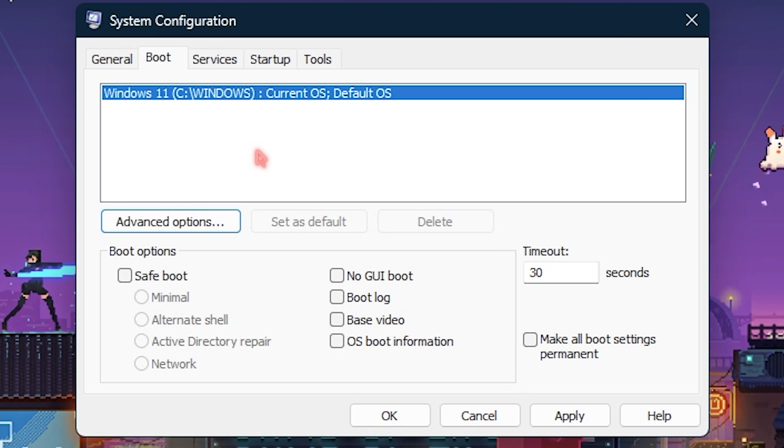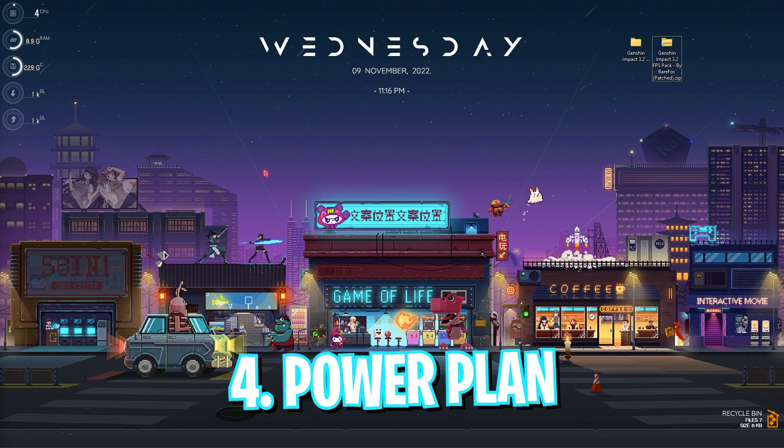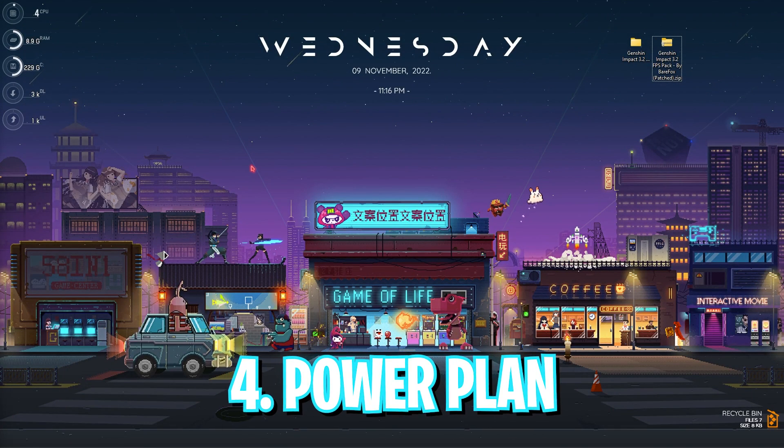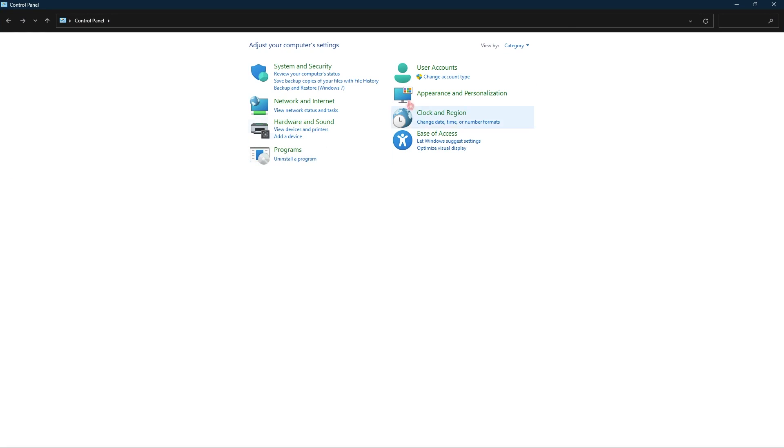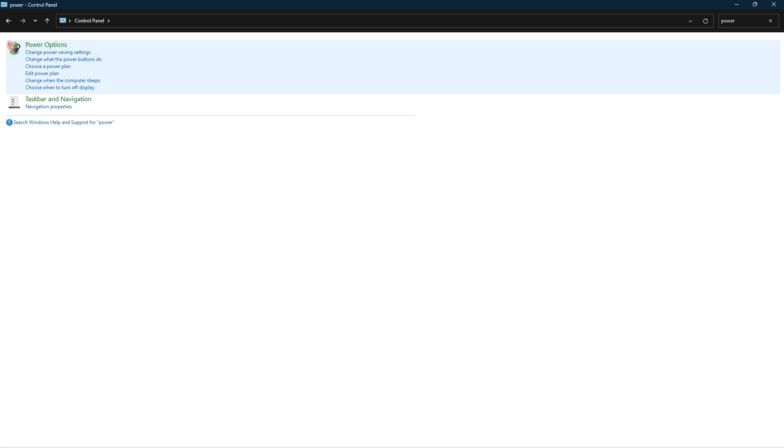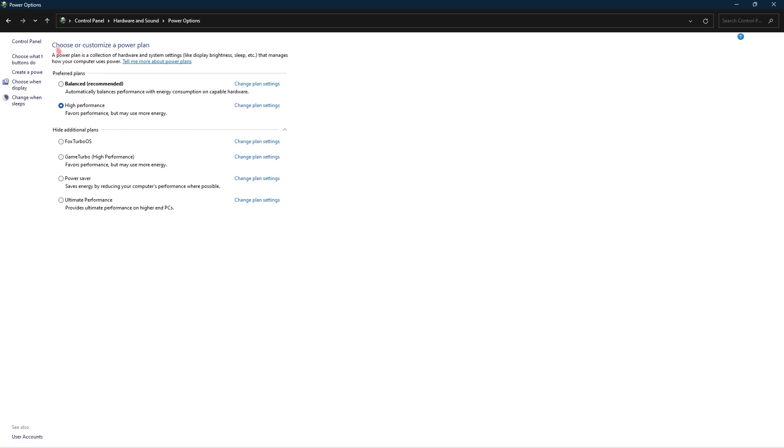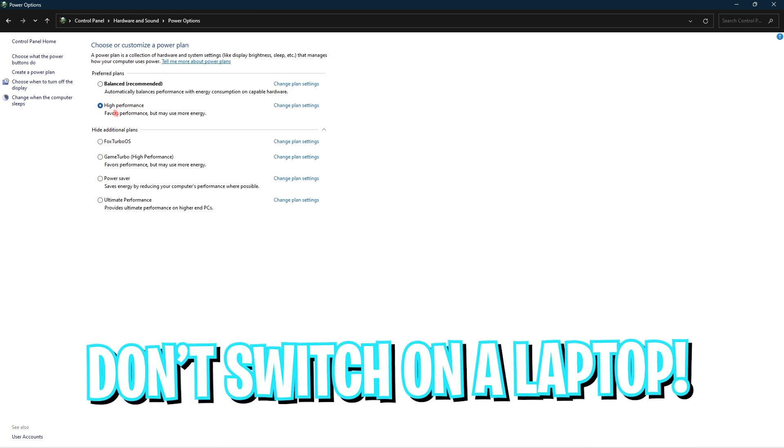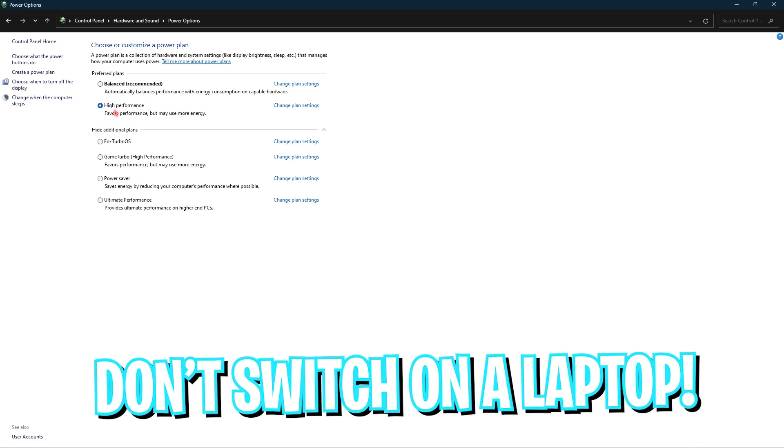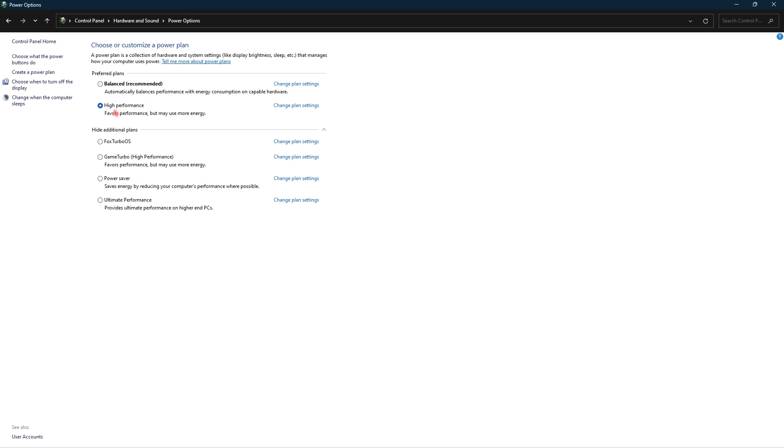Now step number five is the power plan and for that you have to search for control panel and then go and search for power options. And once you are over here simply select the high performance power plan as this will utilize the more energy on your device and basically allow your computer to consume more resources and give better performance. By default it can be set up to balance. I highly recommend you guys to switch it to high performance but if you are on a laptop keep it to balance as it will save your laptop's battery life.